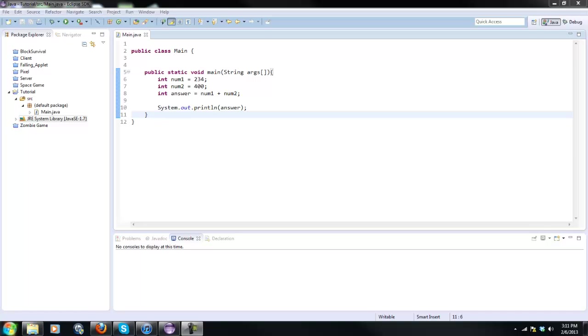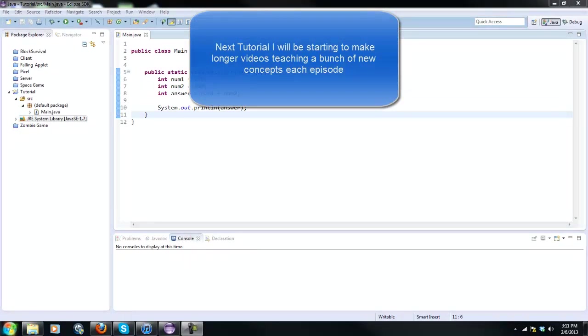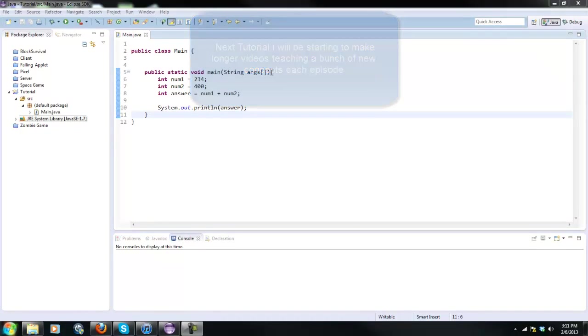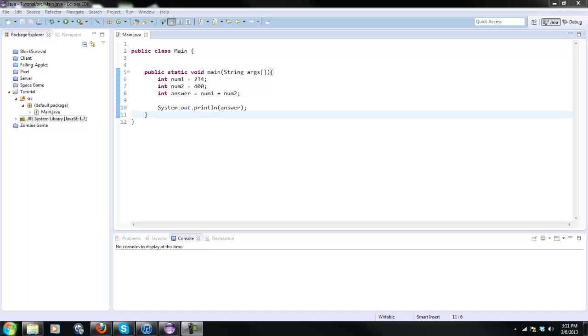What's going on guys, Real Tough Gmail here back with another Java tutorial. Today we're going to be working with the if statement. The if statement is very important in coding because it allows you to skip a certain part of your code that you don't want to be executed.